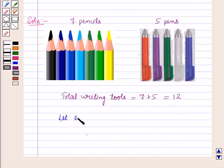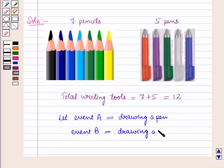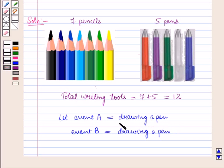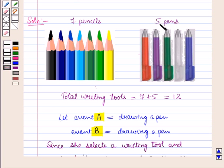Let event A be drawing a pen and event B be again drawing a pen. Here she selects one writing tool, puts it back into the bag, and then selects another writing tool. This means event A and event B are independent events.